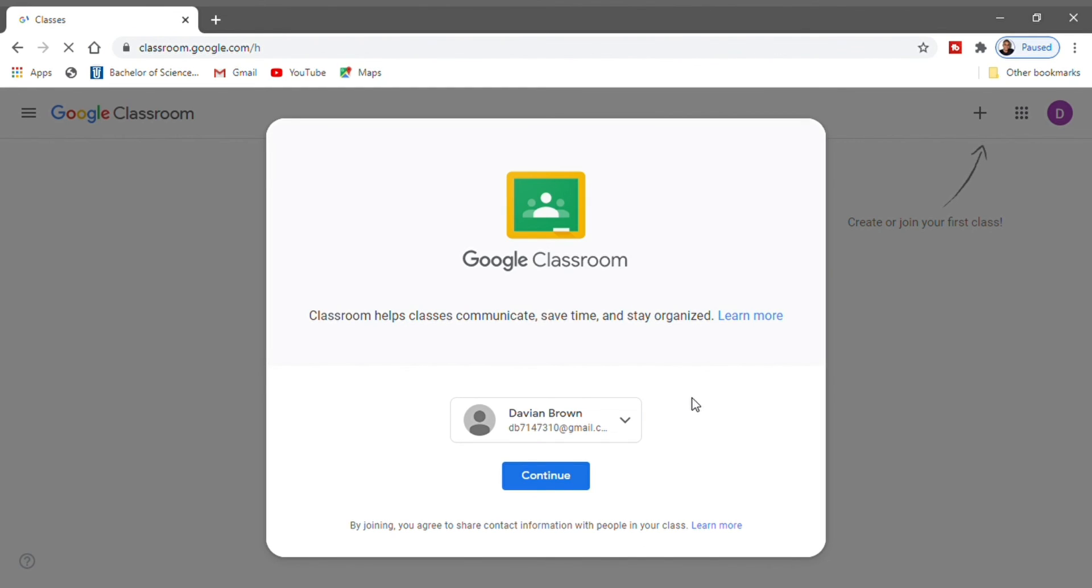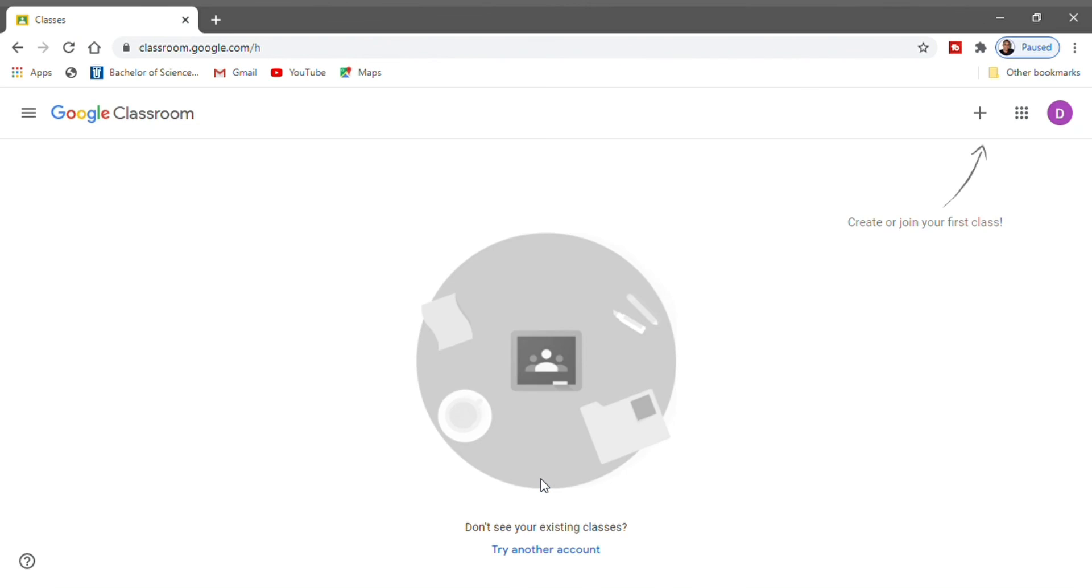After which, you will see a pop-up to learn more or to use Google Classroom. You can just click on Continue.